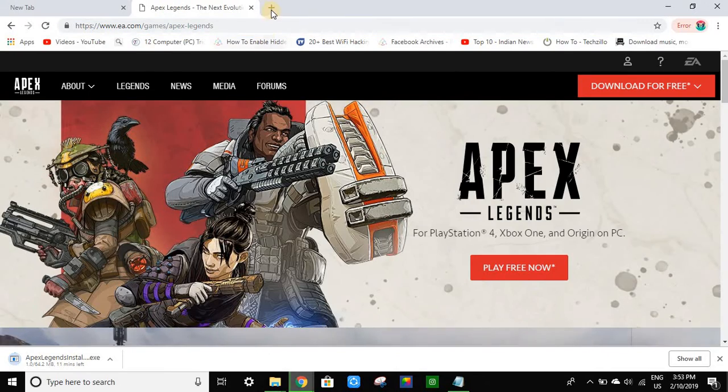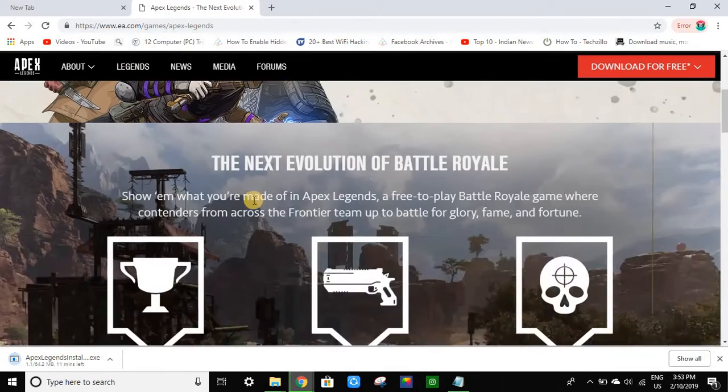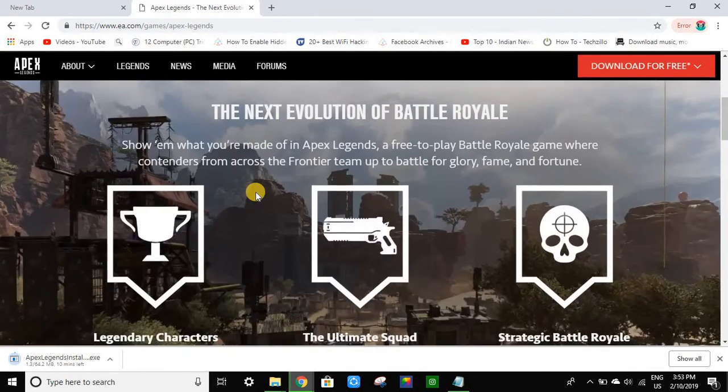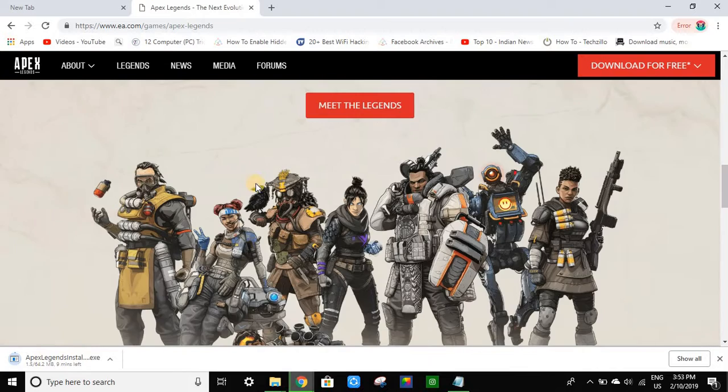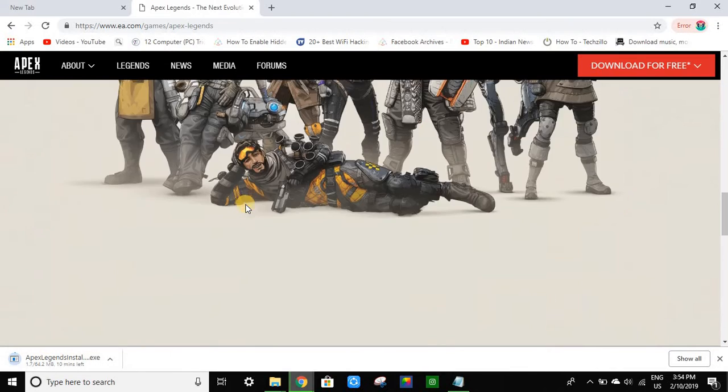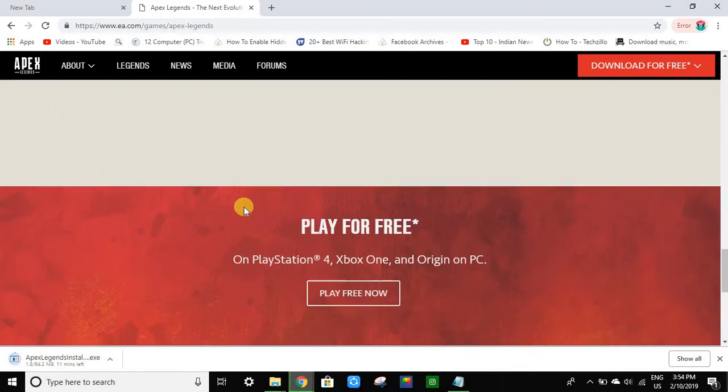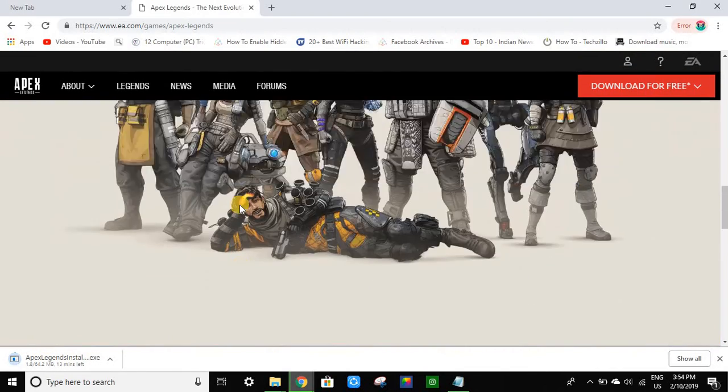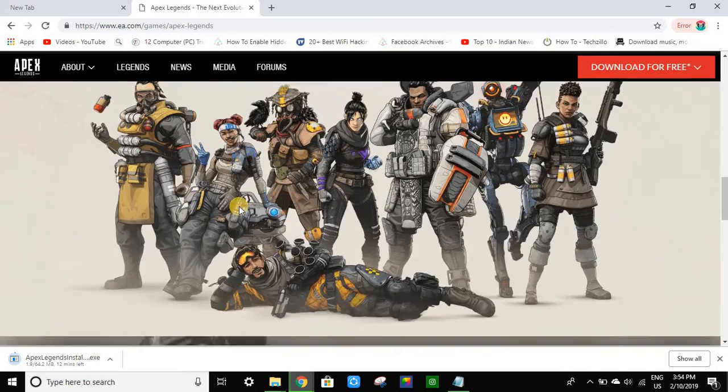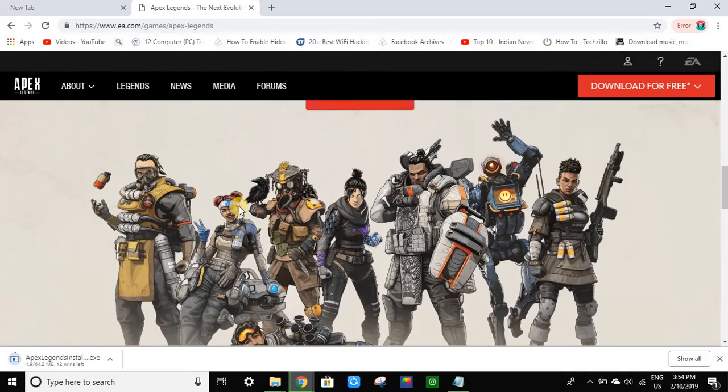This is the simple way. After the completion of downloading, you guys can play.